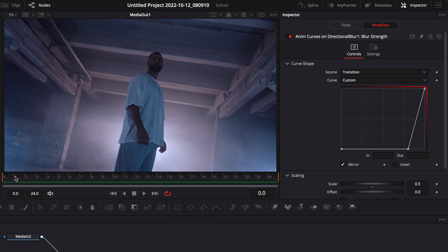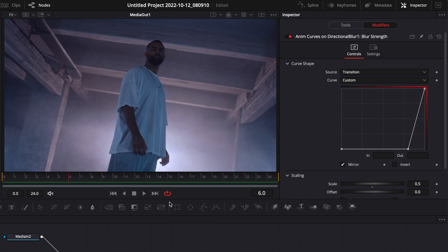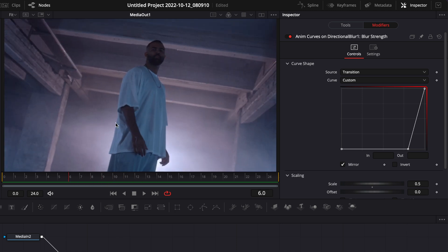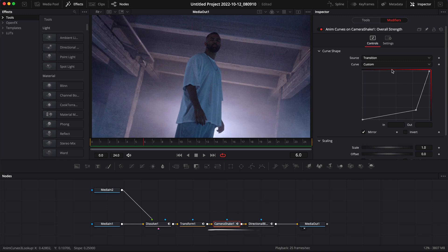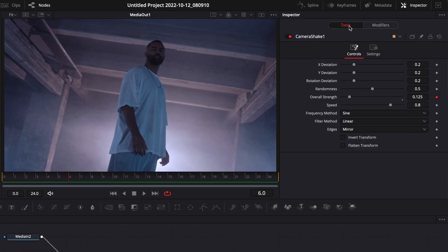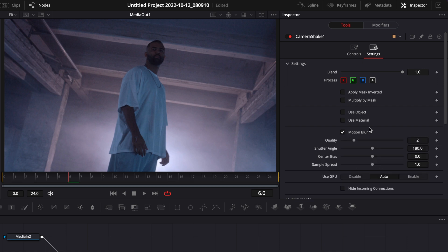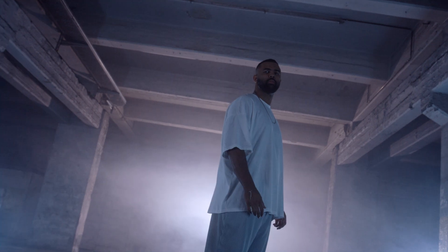Now we're almost done. One last thing I like to do is add motion blur to the actual shake, on top of the directional blur. Go to Camera Shake, then Tools, then Settings, and activate Motion Blur. Just be aware this may be heavy and will make the transition render slower. Increase the quality to 10 and the shutter angle to maximum. Now if you play it, that's pretty much it — we've created our transition.